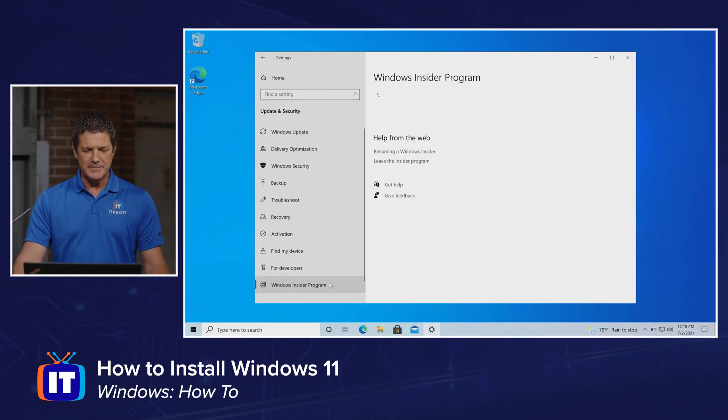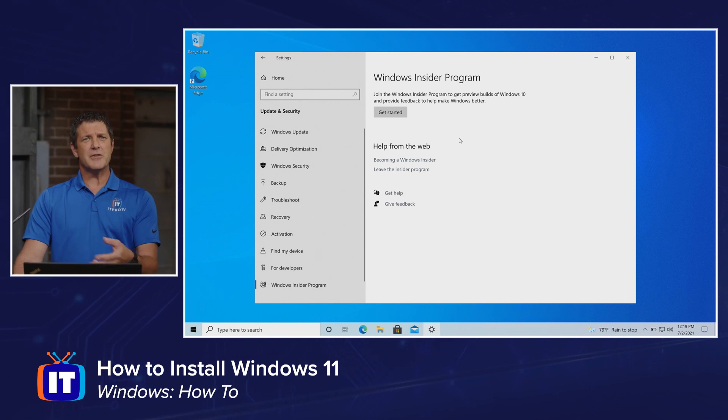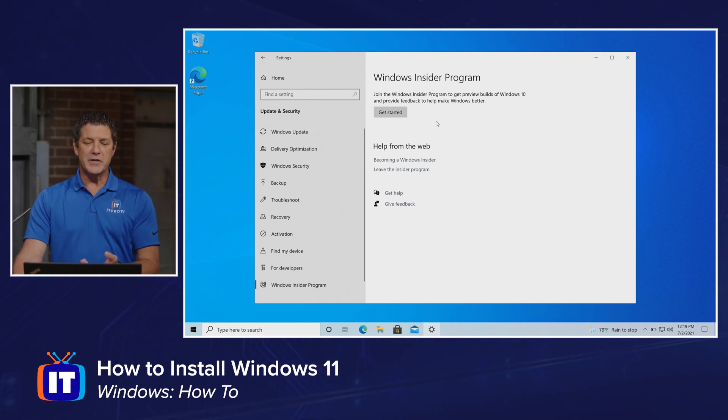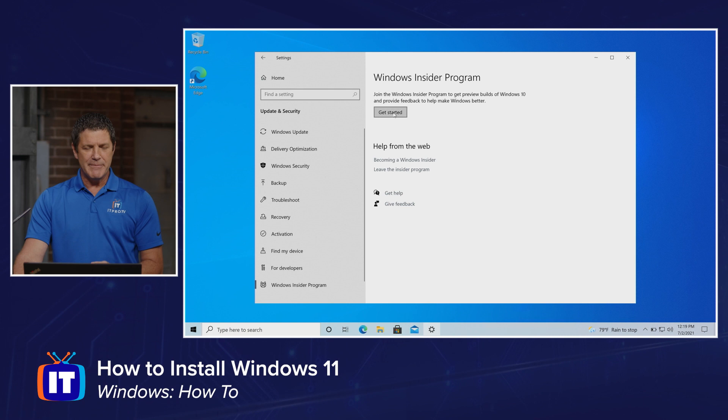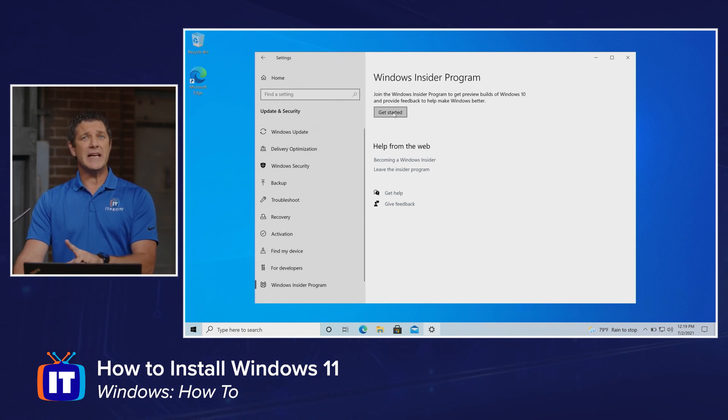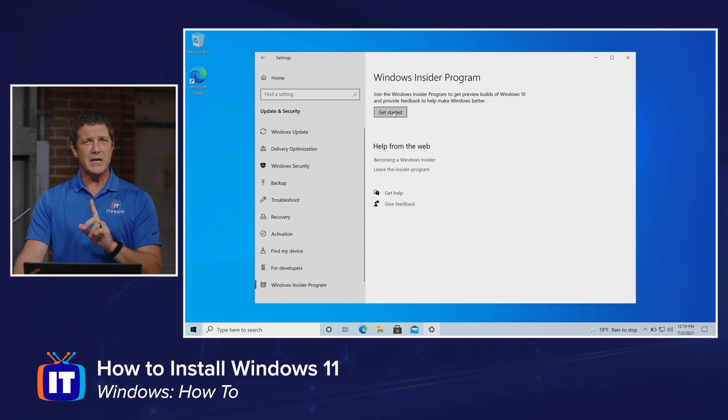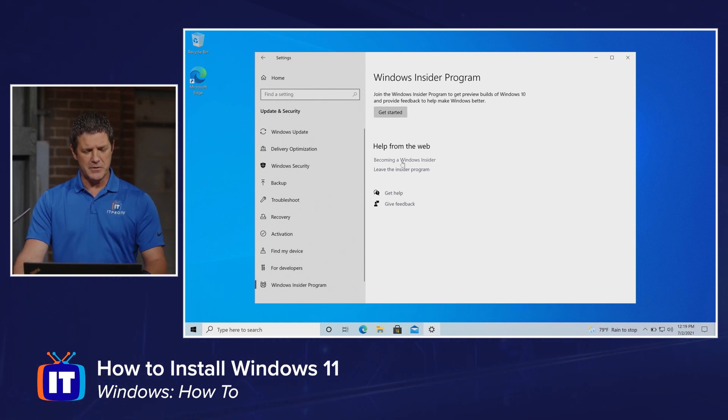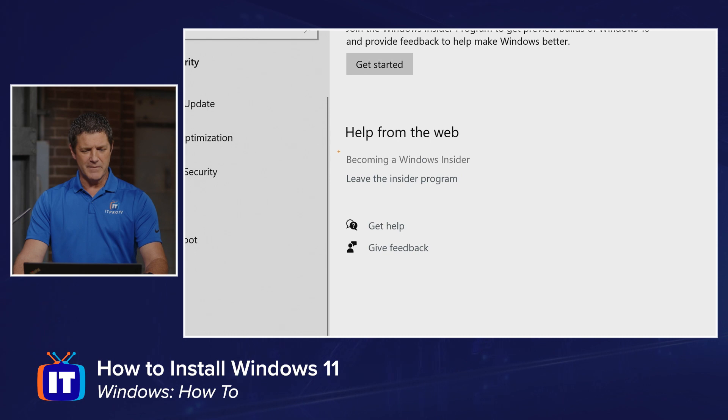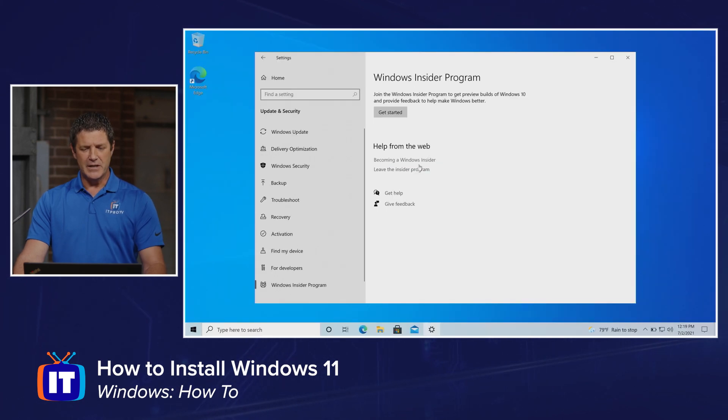That's what we're going to click on. It's going to tell me, 'Do you want to join the Insider Program? You're going to need to register.' I'm going to click Get Started in just a second because I already have an account registered for the Insider Program with Microsoft. If you don't, here's what you'll do - see 'Help from the web, Becoming a Windows Insider'? Click on that link.